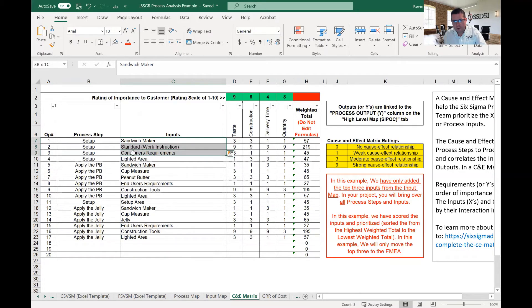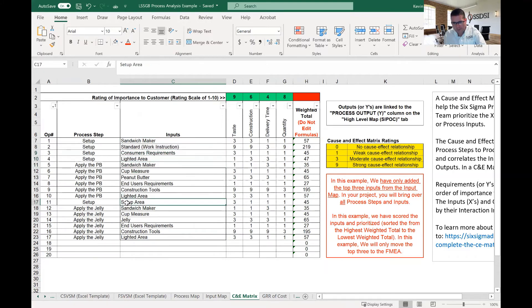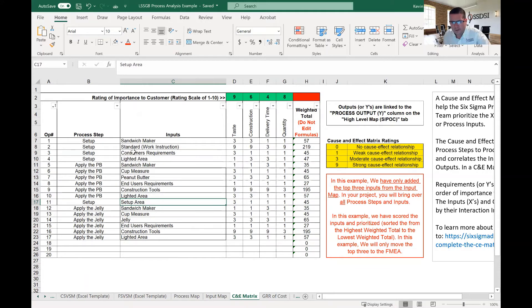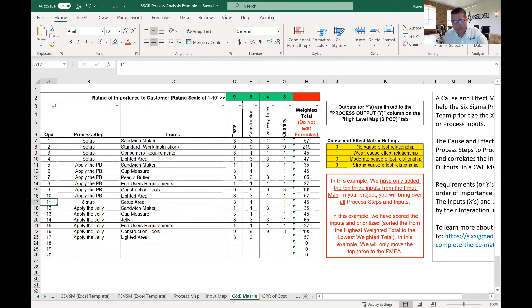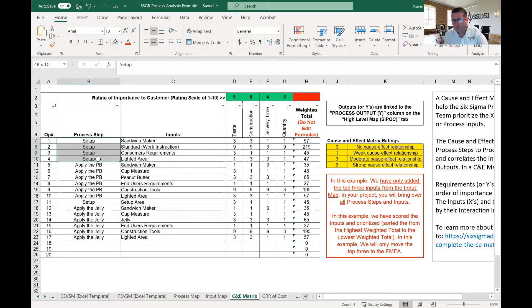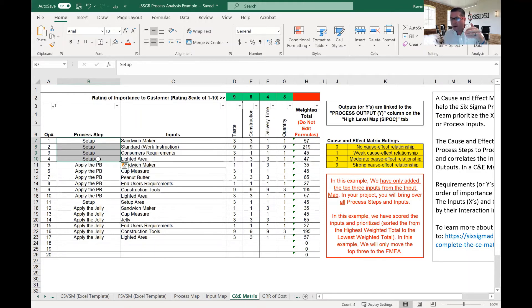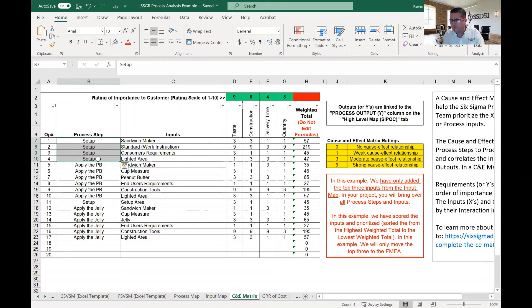So we go into that step setup, and we've got sandwich maker, setup area, standard work instructions, consumer requirements. All of these move into our process steps. Actually, there is one left down here. I'm not sure why that got put down as number 11, but that's a part of it. So we've got five steps. We repeat setup five times.